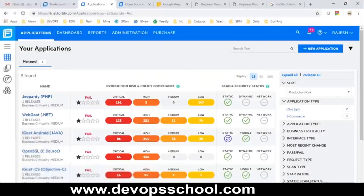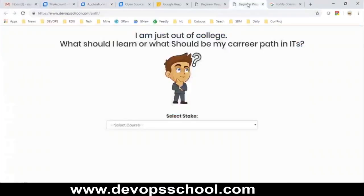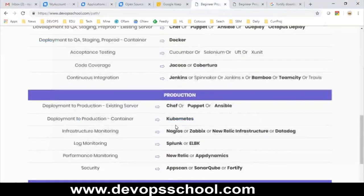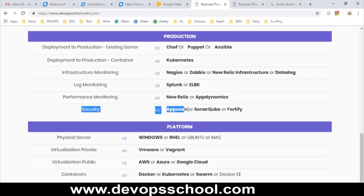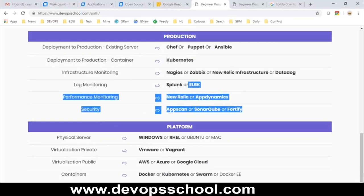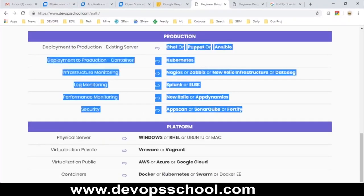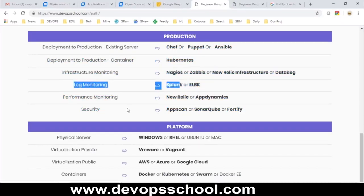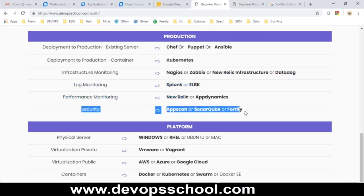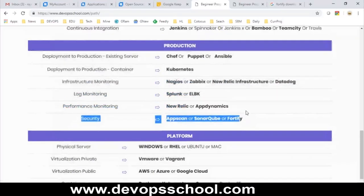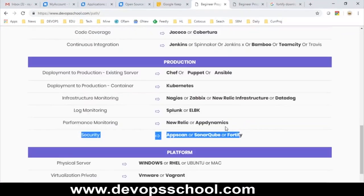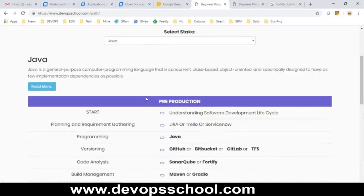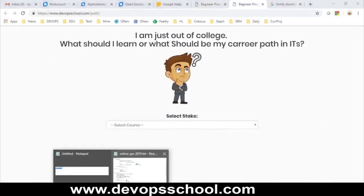Fortify is the ultimate solution for the SDLC cycle. In the production environment, the tools we've discussed include Ansible, Puppet, Kubernetes, Datadog/New Relic for monitoring, Splunk for log analysis, New Relic for performance monitoring, and Fortify for security. These are tools you should recommend your project to implement, and once in place your product will be secured and you can do your job efficiently.